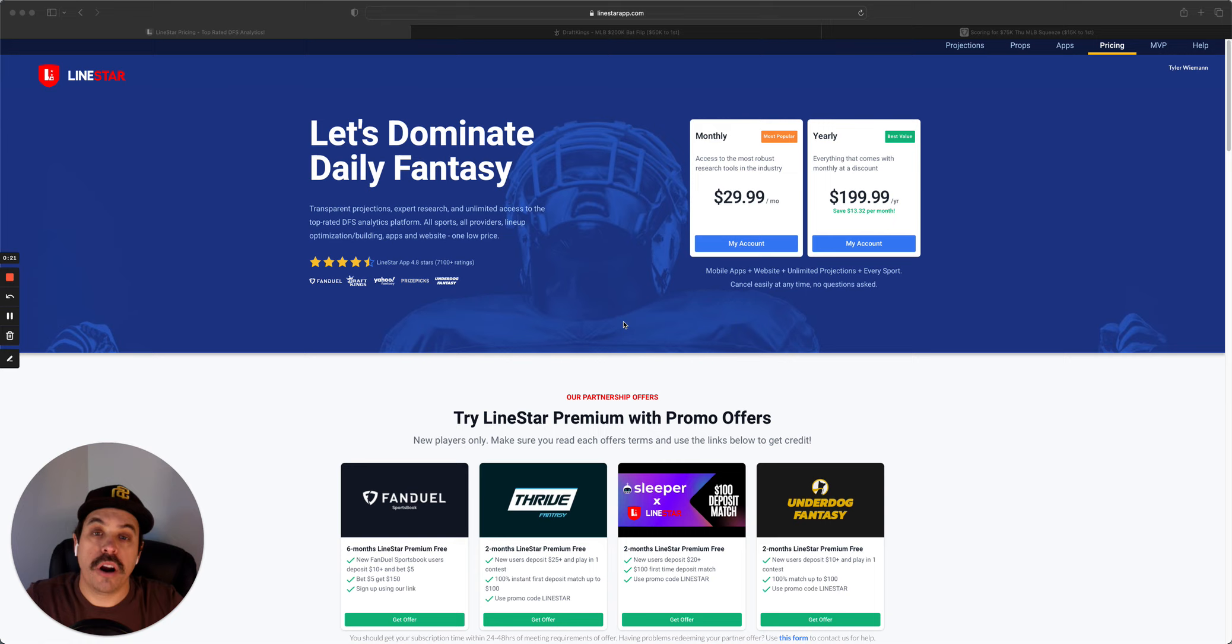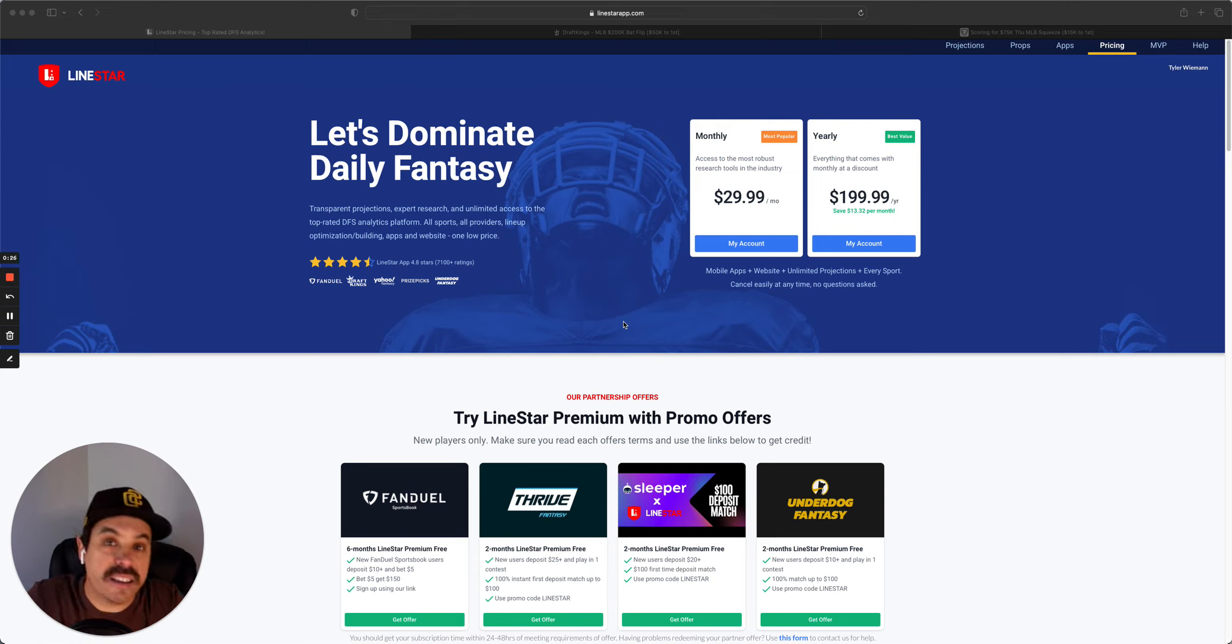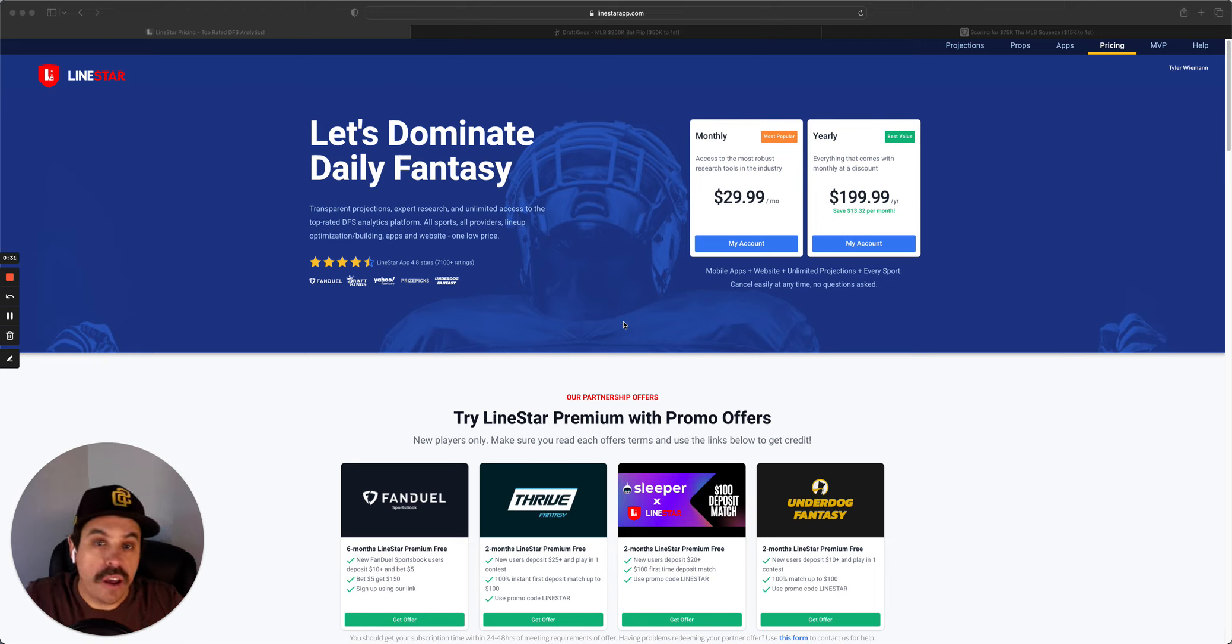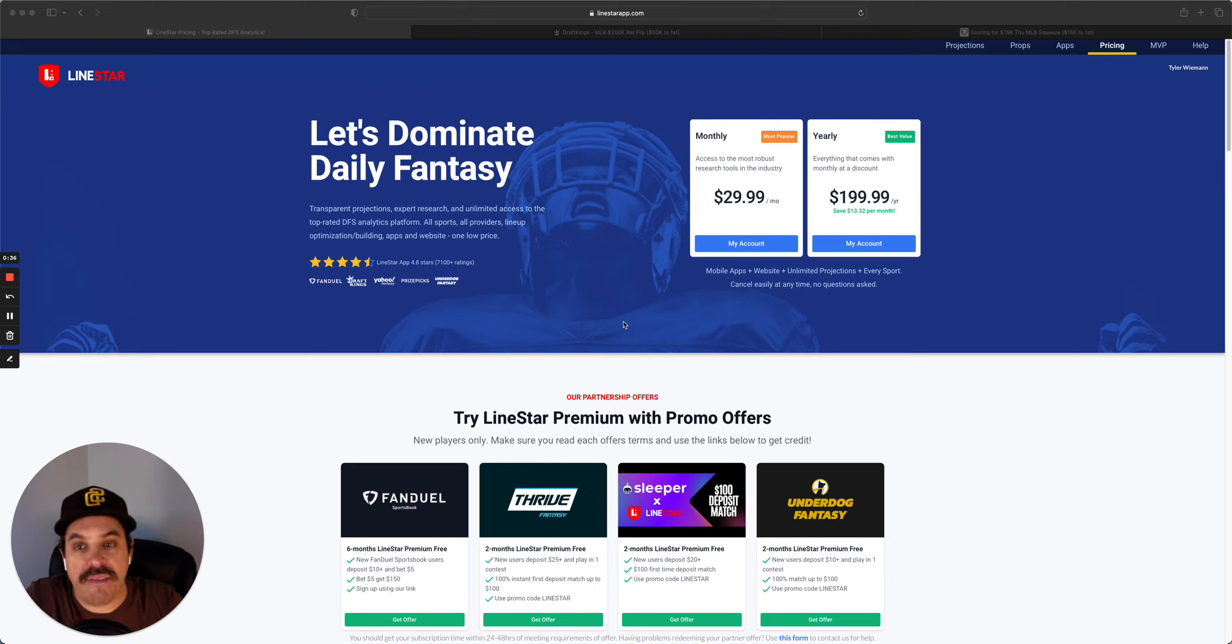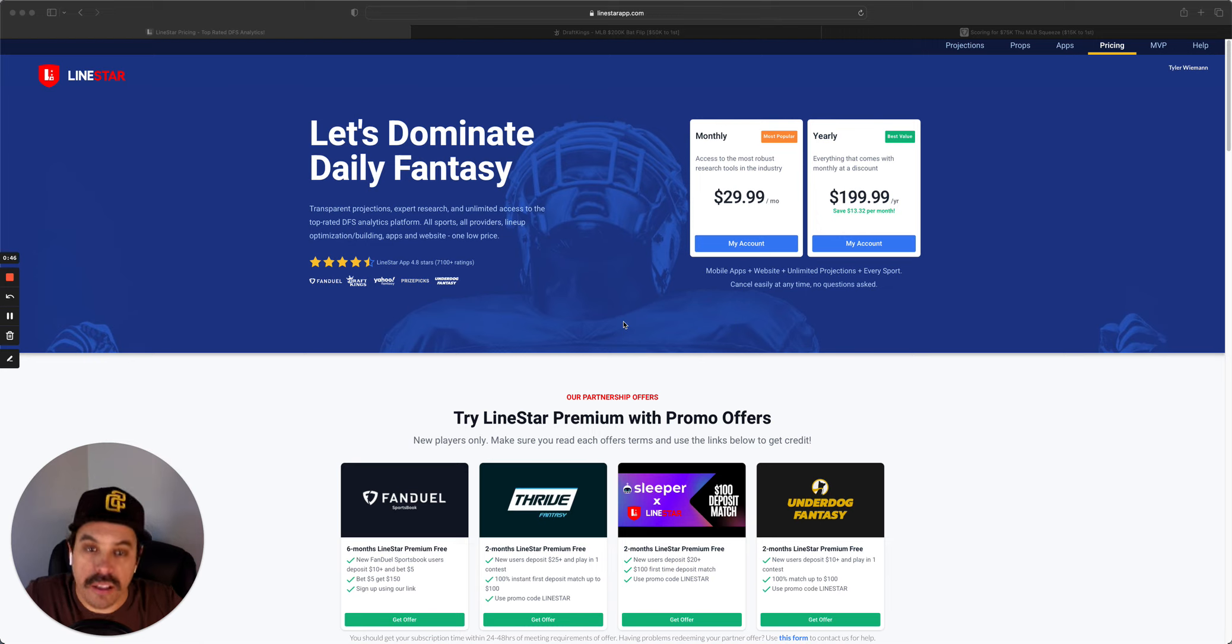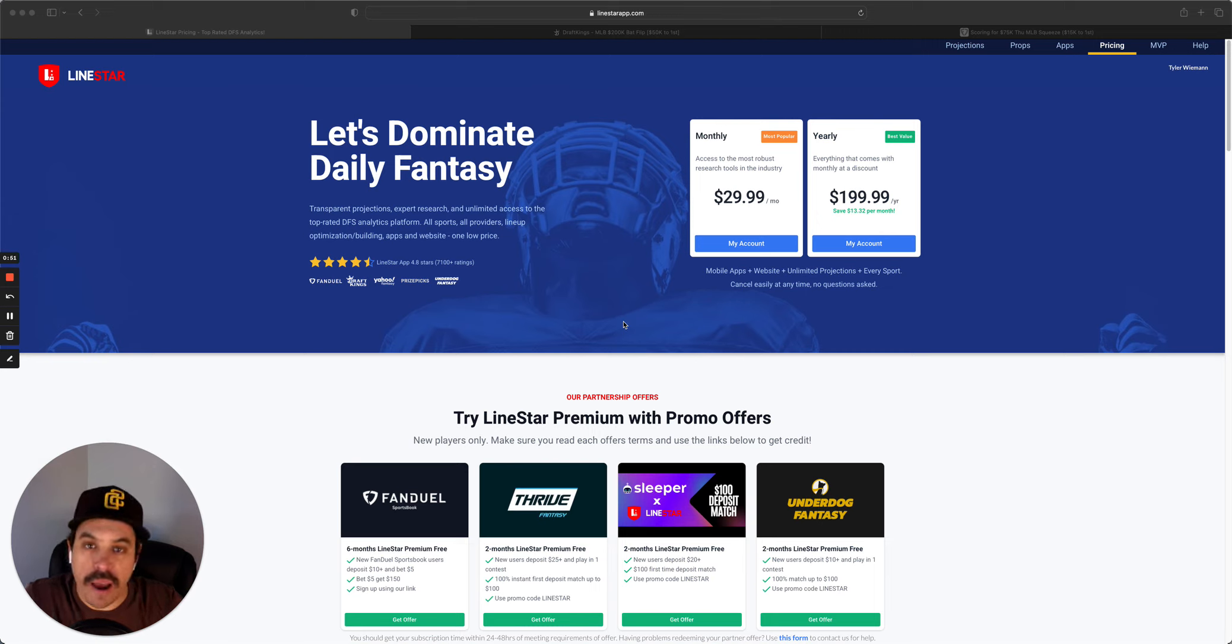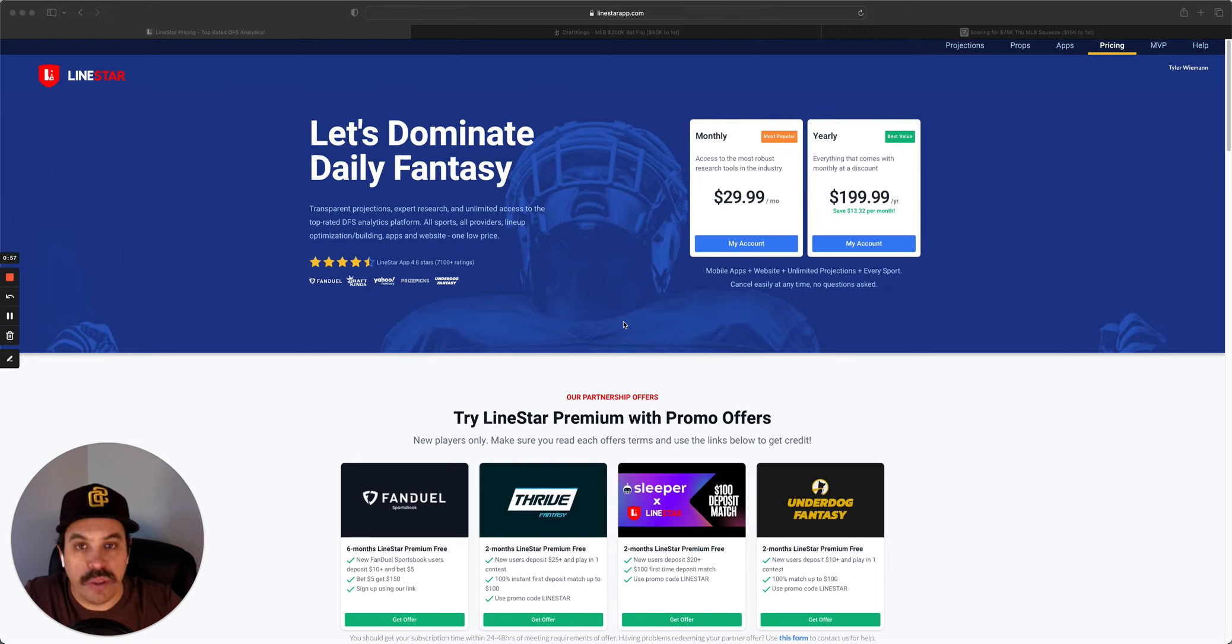If you're not already, come join us at LionStar. It is only $29.99, gets you access to all of our DFS stuff - the projections, the optimizer, the tools. It also gets you access to Props.ai for all the sports we cover. Come join us, it is the best deal in the industry. We also now have a three-day free trial on the apps. If you go into the Google or iPhone app stores, search LionStar.